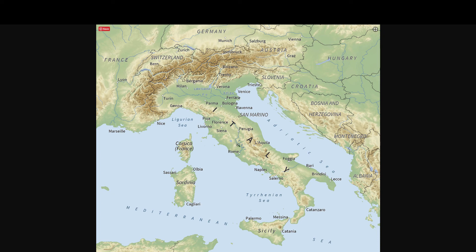The Mediterranean Sea, right here, is one of the biggest seas associated with Italy. Based on what we know about ancient Rome's landscape, one question to answer is: what advantages did Italy's plains give Rome? There are two other questions posted for you to write your responses on. I hope this helps you review ancient Italy's geography. If you have any questions, let me know — see you next time, bye!